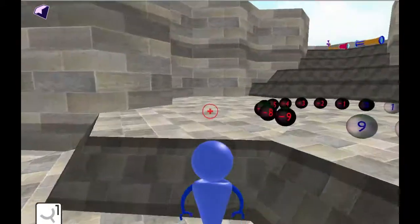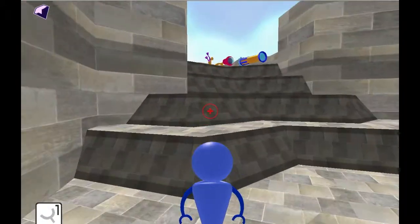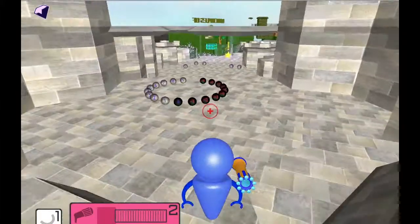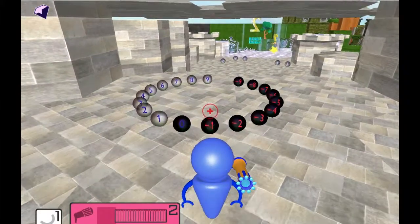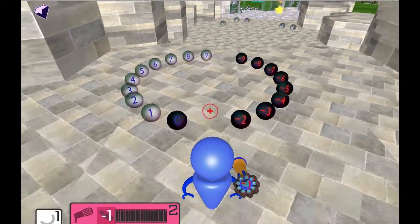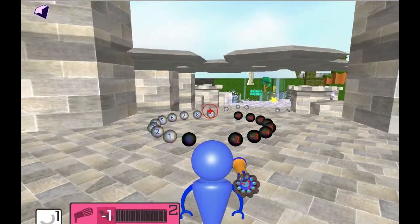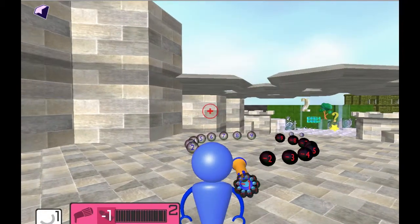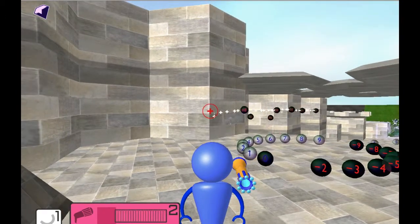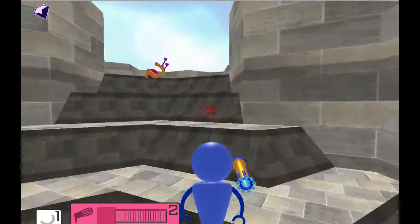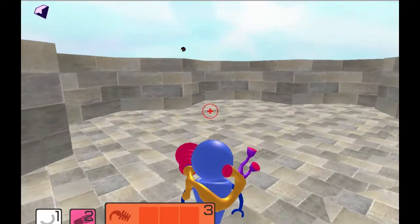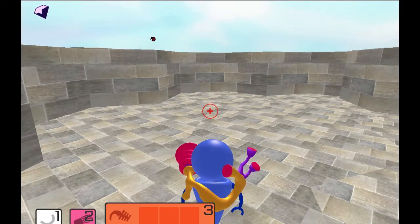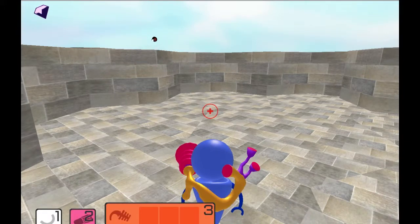To pick up a gadget, just touch the gadget and it'll automatically pick it up for you. To use the gadget, run over another number and it's going to load it up. Then click the mouse button to use it. You can switch between your gadgets by pushing the one, two, three, all the way through seven keys.